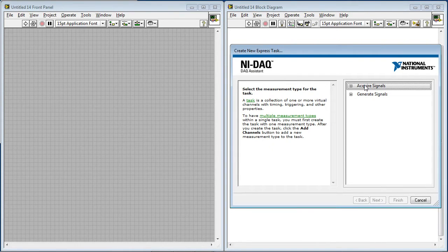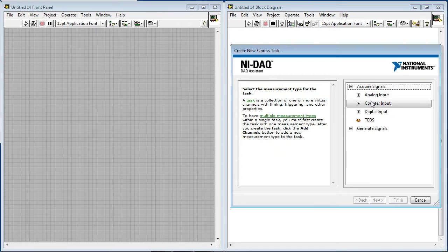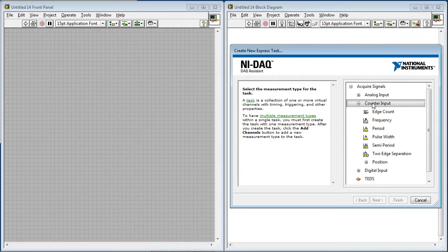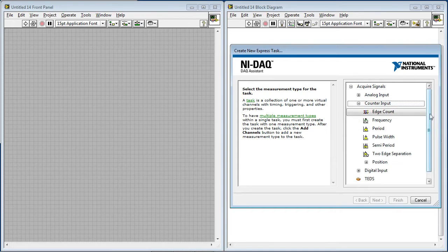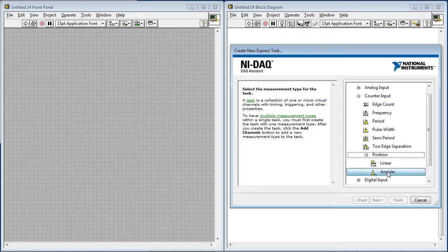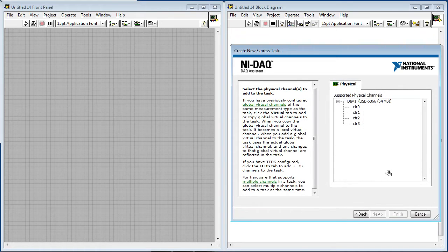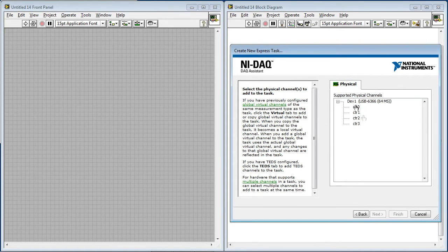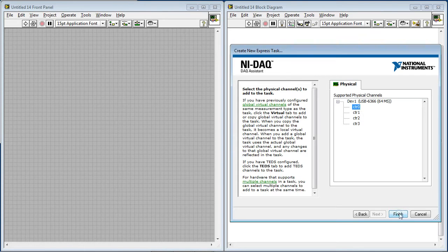So we're going to do acquire signals. This is a counter input. And I'm going to select position and angular for our quadrature encoder. So this quadrature encoder is connected to counter 0, so I'll select that and click Finish.